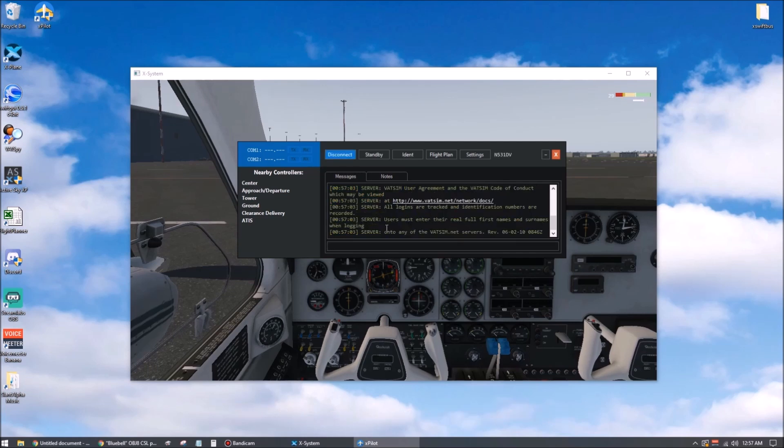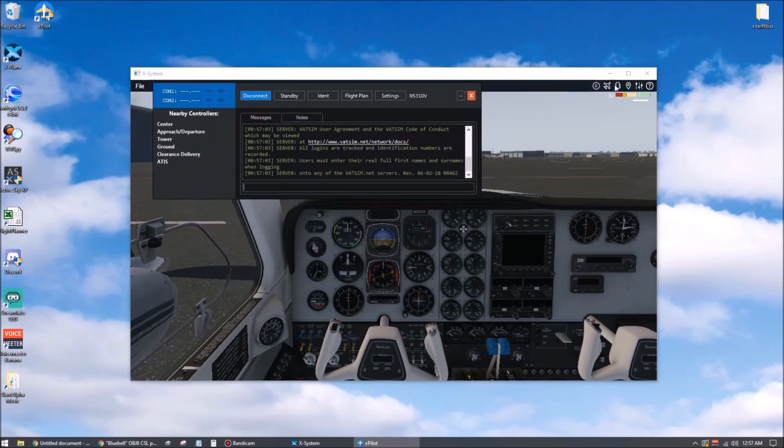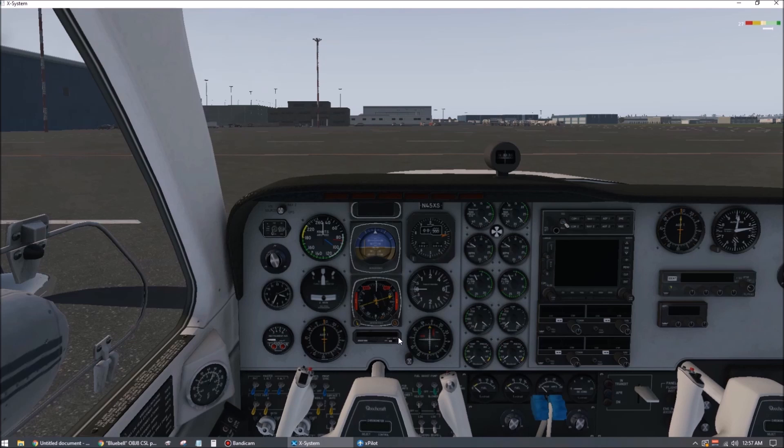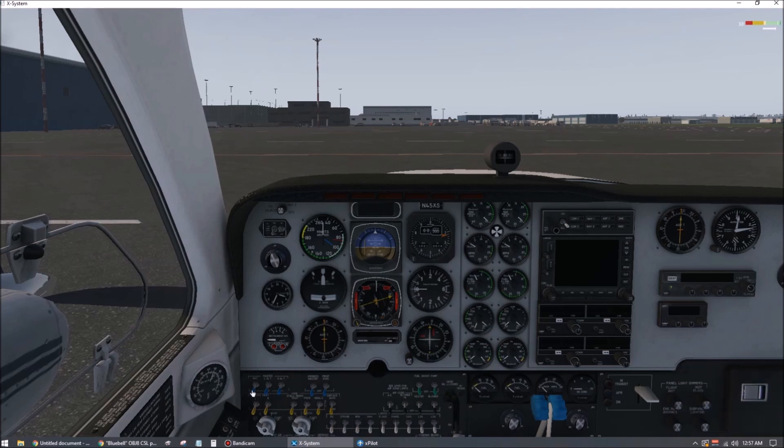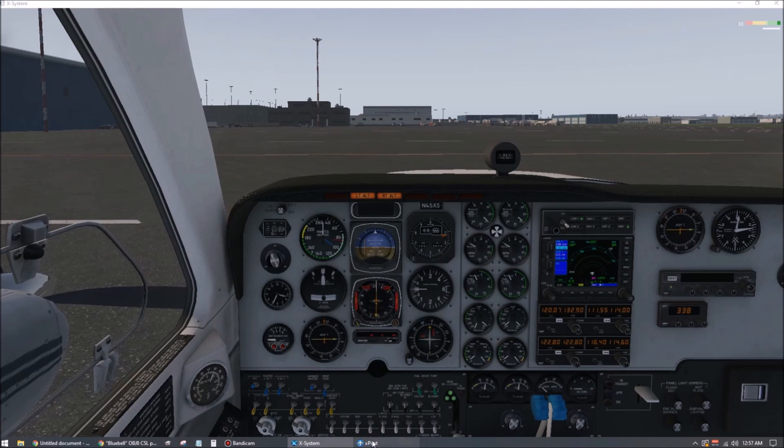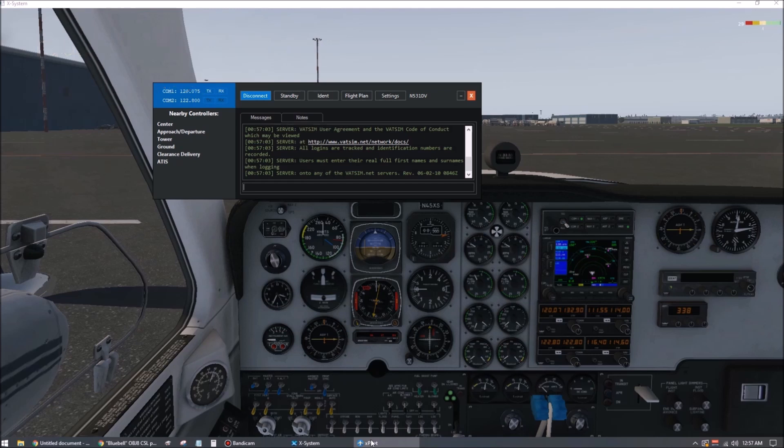XPilot is going to detect the status of your avionics panel, so do whatever you need to do to get power to your virtual aircraft radios. Once they're powered up, cycle the push-to-talk a couple times and make sure the transmit light in your XPilot window turns green when you push it and turns blue again when you release it.